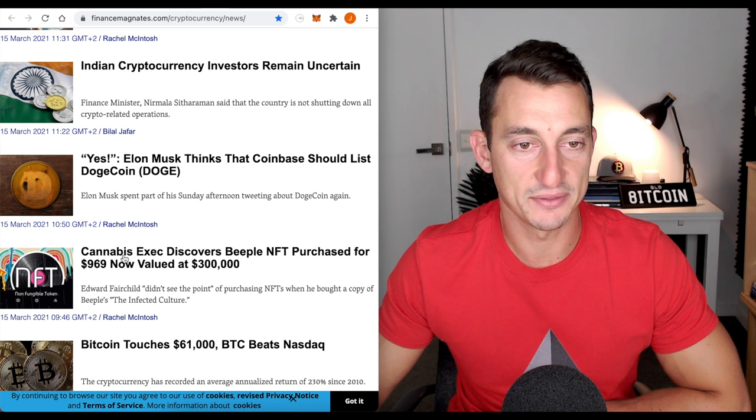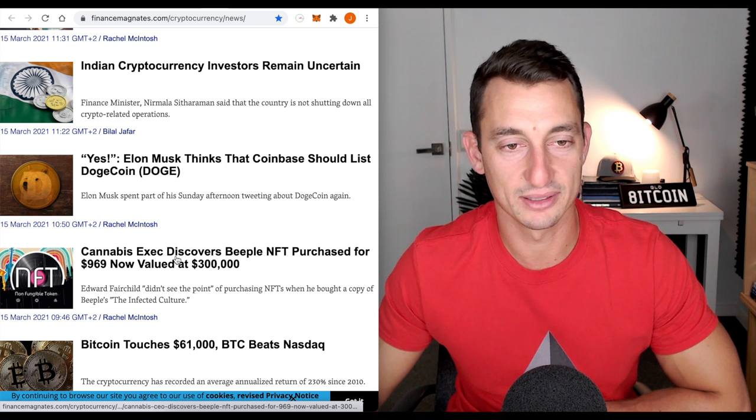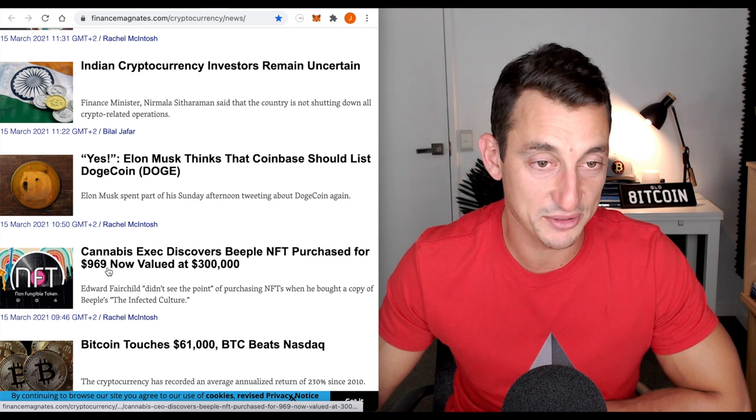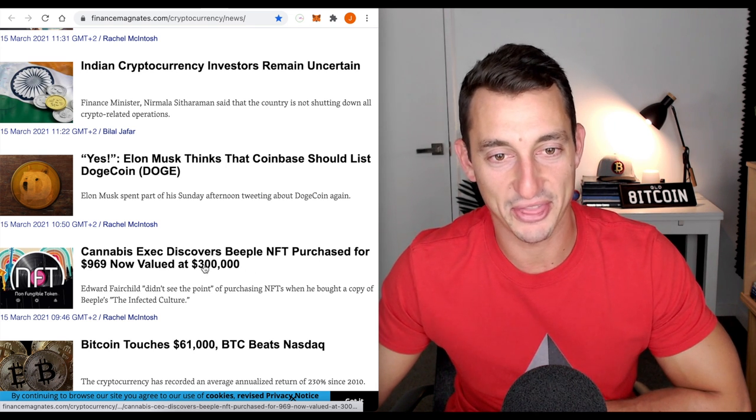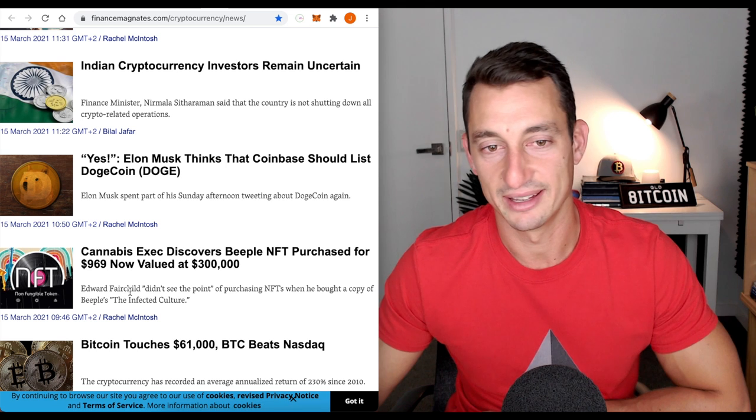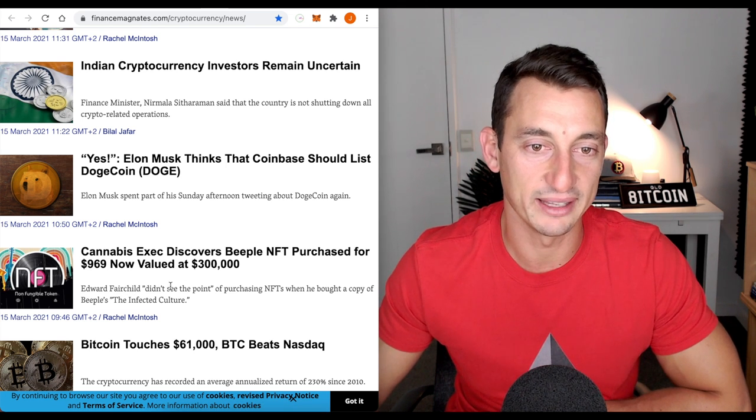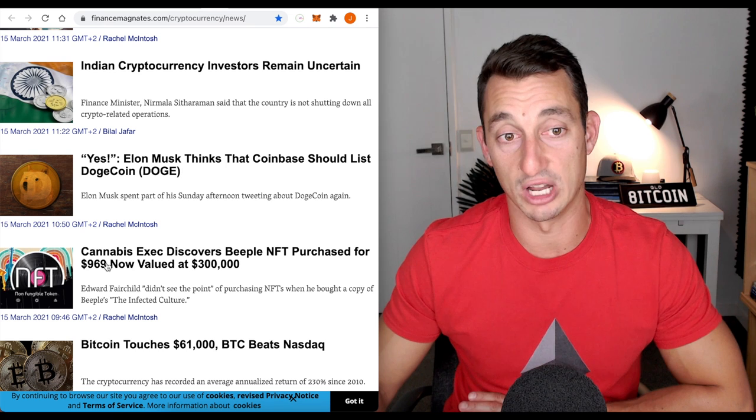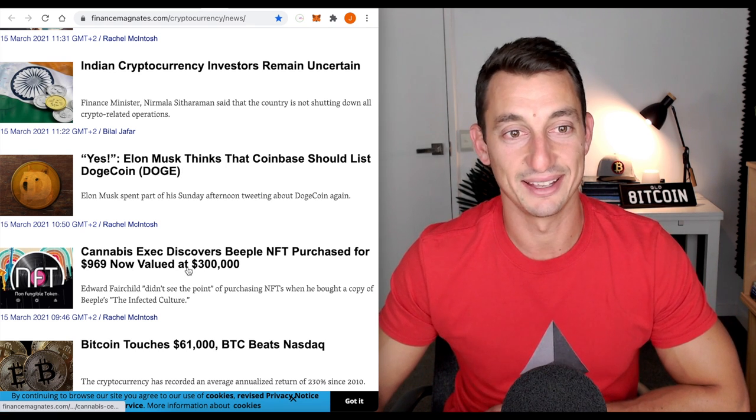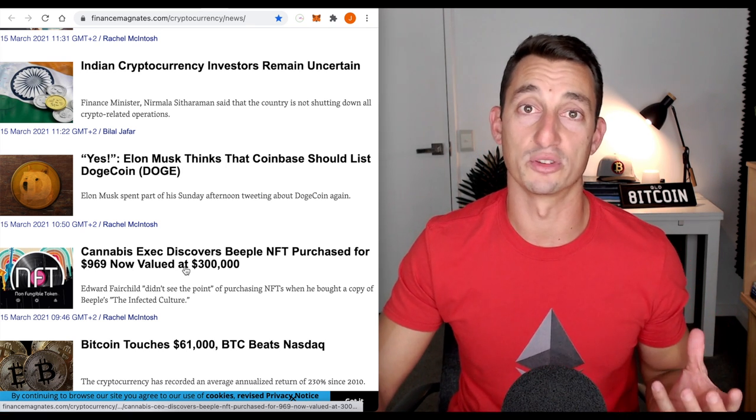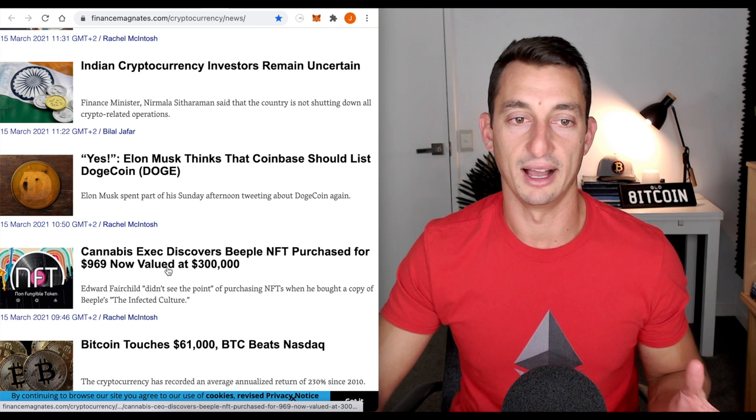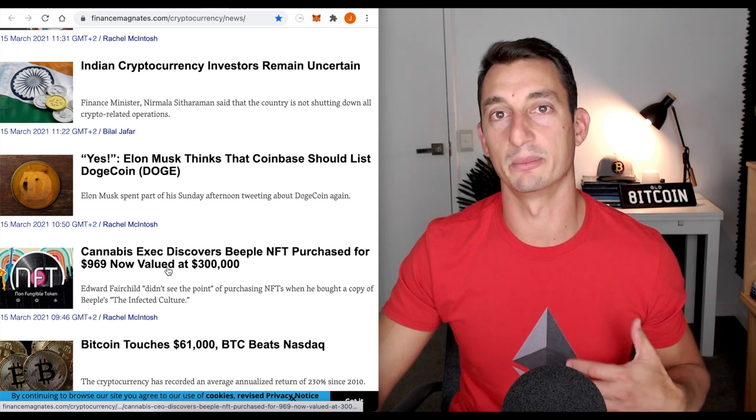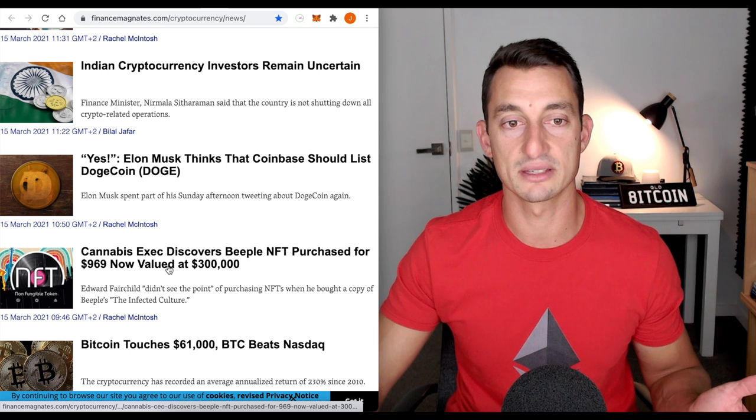More wild news on NFTs. Cannabis executive discovers Beeple NFT purchased for $969 now valued at $300,000. Not much more to it. If you weren't buying these when they weren't hot now is probably not the time especially after you see gains like that.